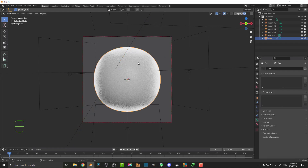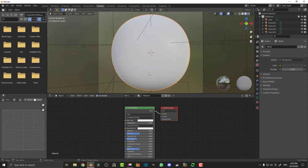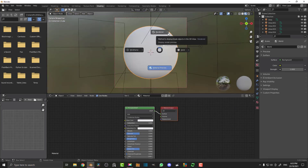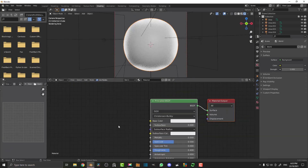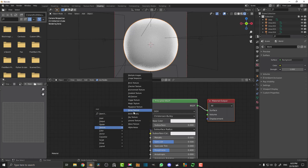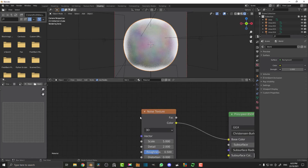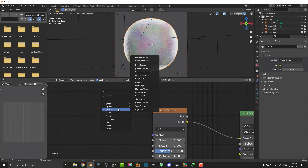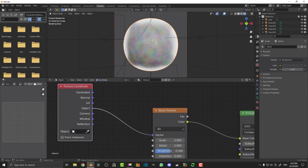Select the ball and go over to the Shading workspace. It already has a material since we used the default cube. Go into camera view, hit Z, then go Rendered so you can see your ball. We're going to work with the Principled shader. Shift+A, go to Textures and add in a Noise Texture. Then add a Texture Coordinate — go Shift+A, search 'texture', get Texture Coordinate — and plug the Object output into the Vector.